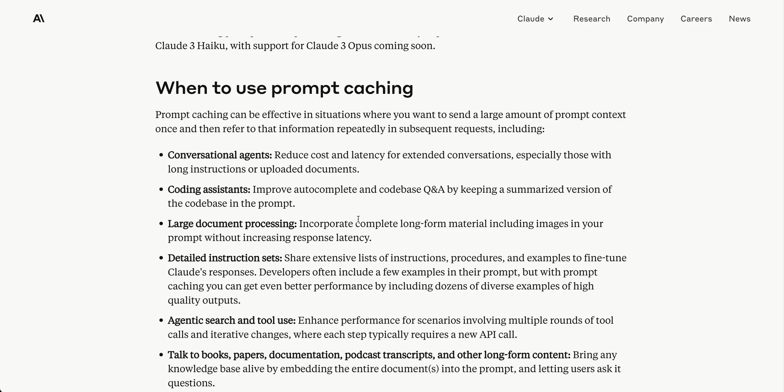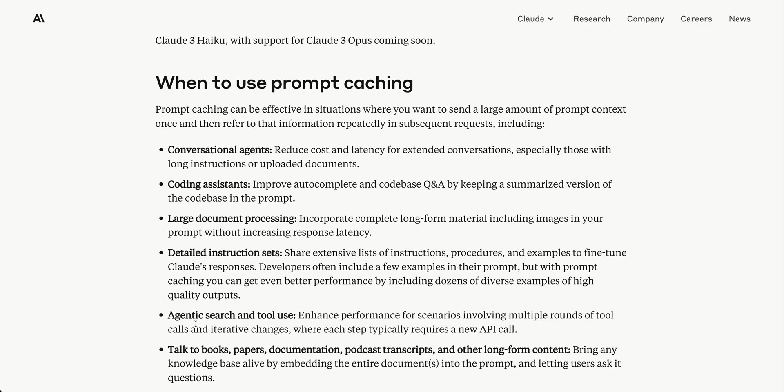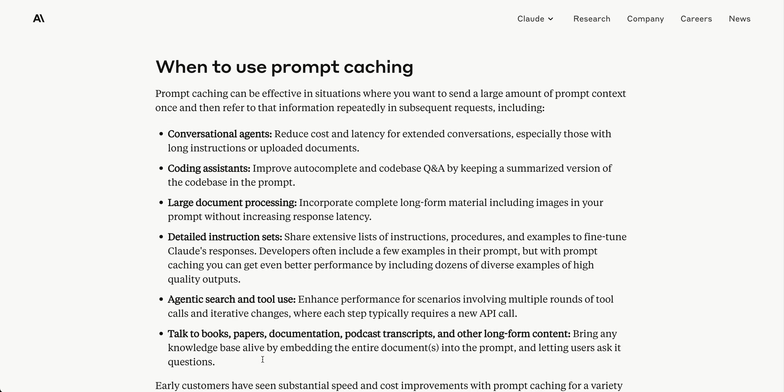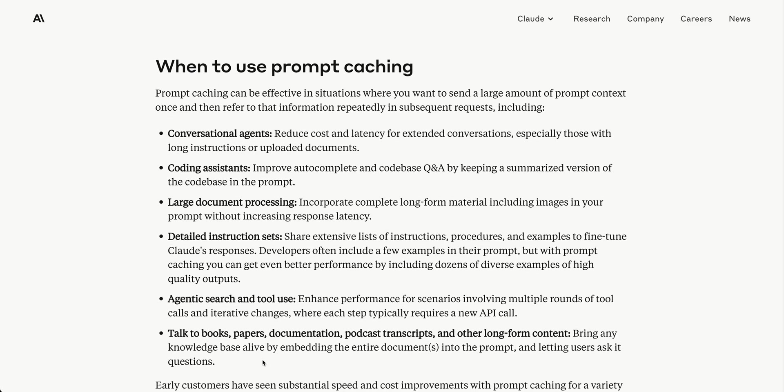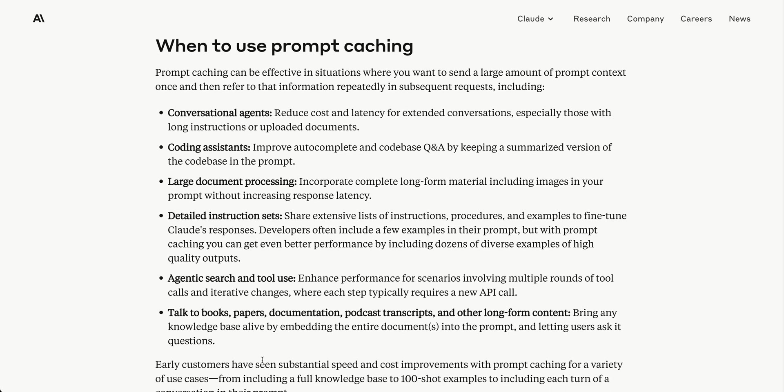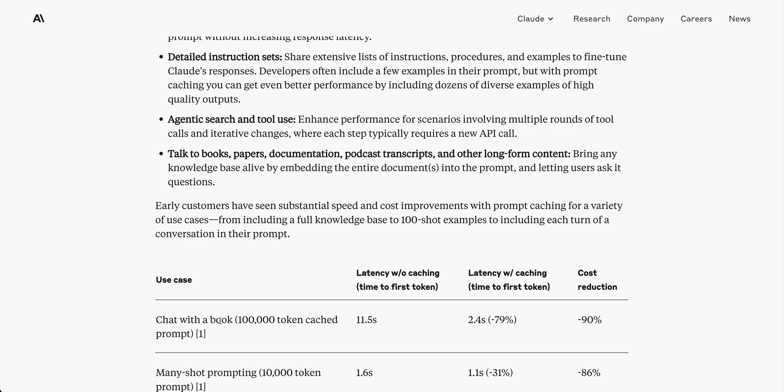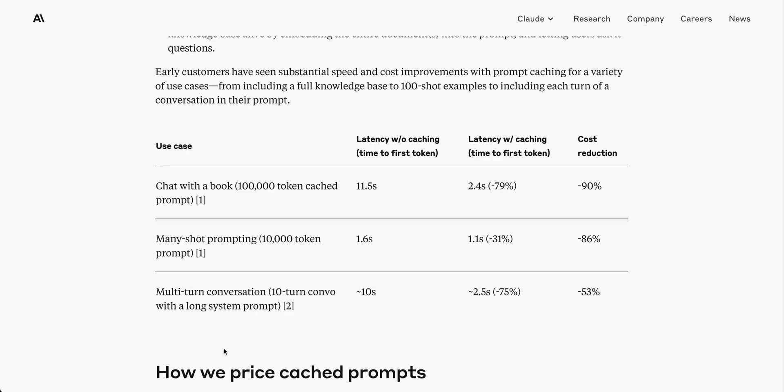For detailed instruction sets like a chatbot with a long system prompt, caching saves both time and cost since you don't continually send and get billed at full rate. Other use cases include agentic search, talking to books, papers, documentation, podcast transcripts, and more. This feature will shine in applications where you're passing in lots of context, whether chat history or these other examples.